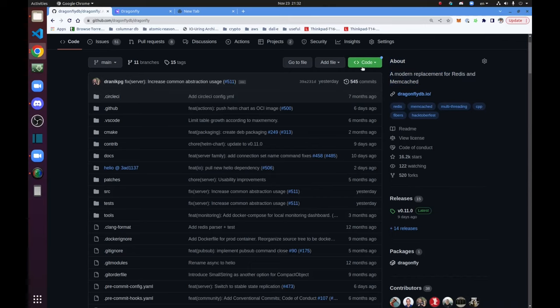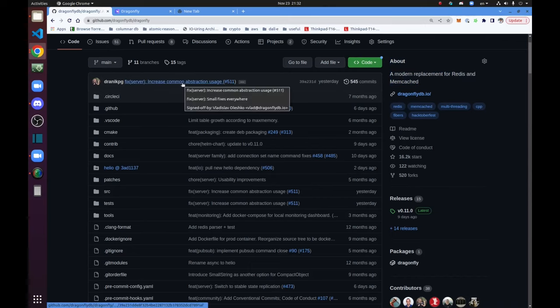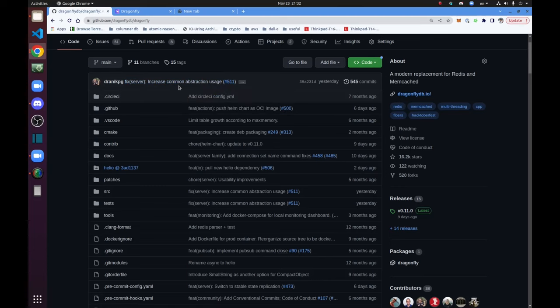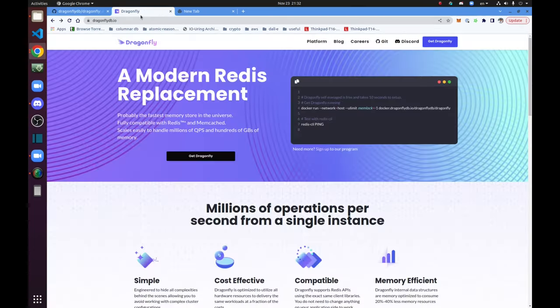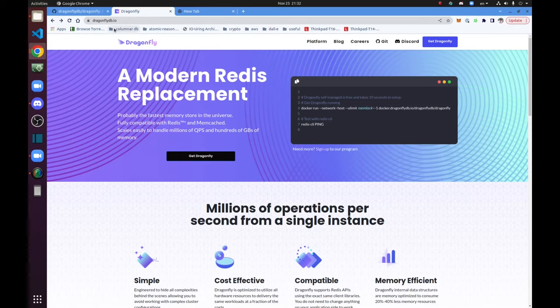Today we will see a live demo of creating a database snapshot in both DragonflyDB and Redis servers while they are handling live traffic in parallel. We will see how fast DragonflyDB is and how its memory usage is consistent during the snapshotting while Redis memory usage increases dramatically.